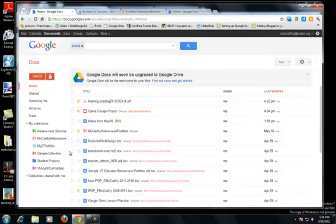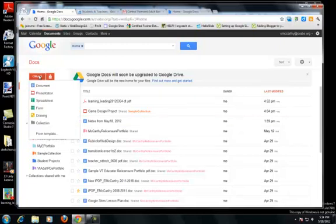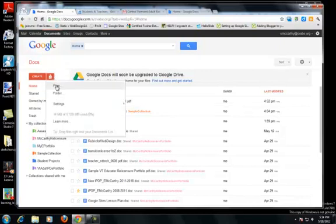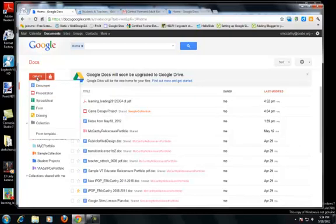Here we are back in our Google Docs, and we're going to use forms and spreadsheets. In the Create menu, we have spreadsheet and form. In an earlier segment, we've uploaded Excel files, but Excel and Google spreadsheets are a little different. If you're collecting data and student information,